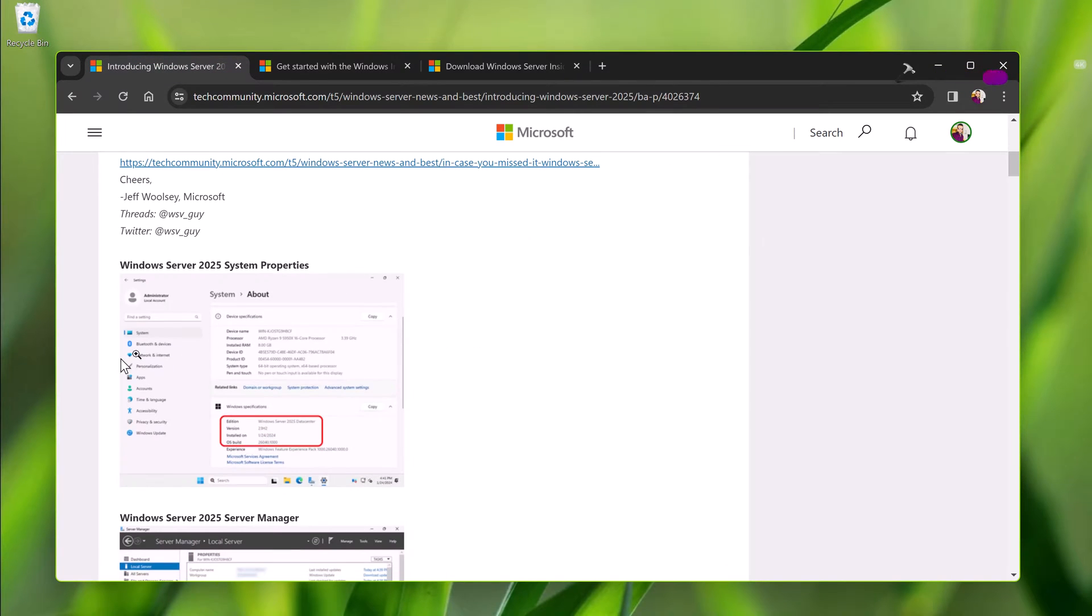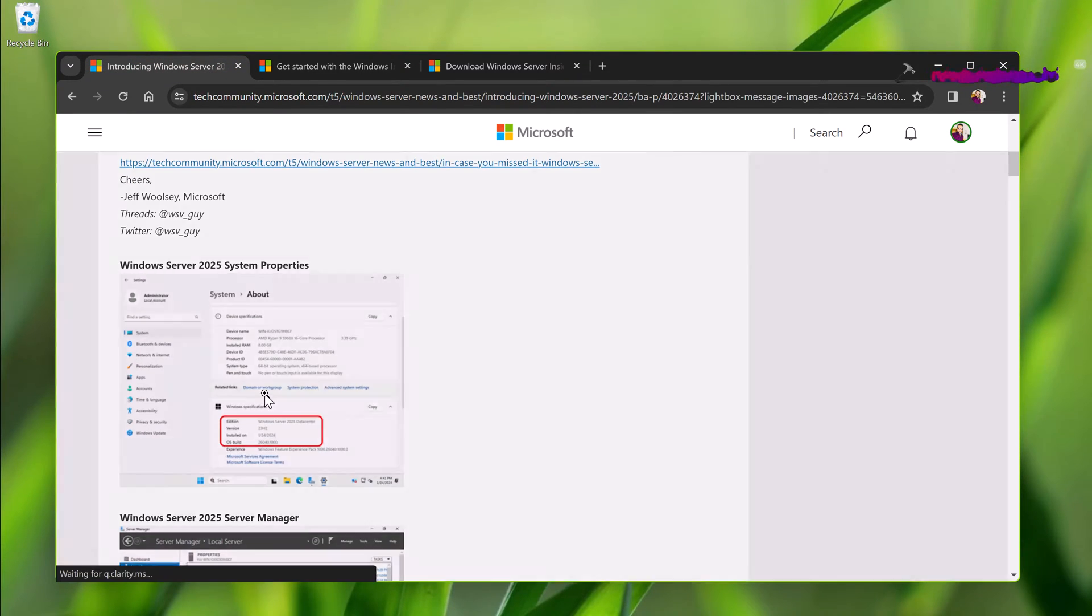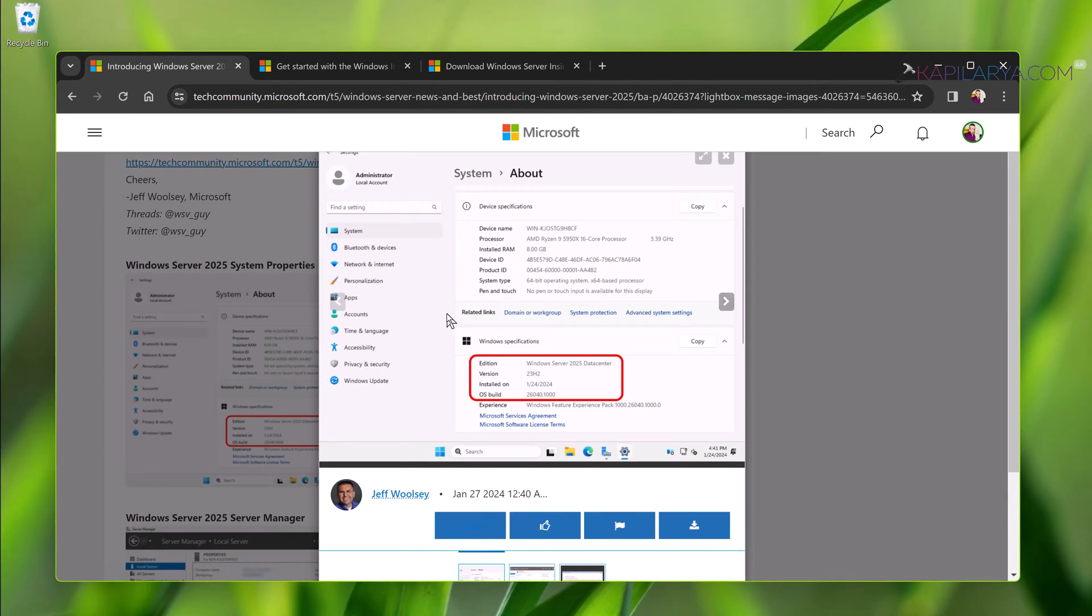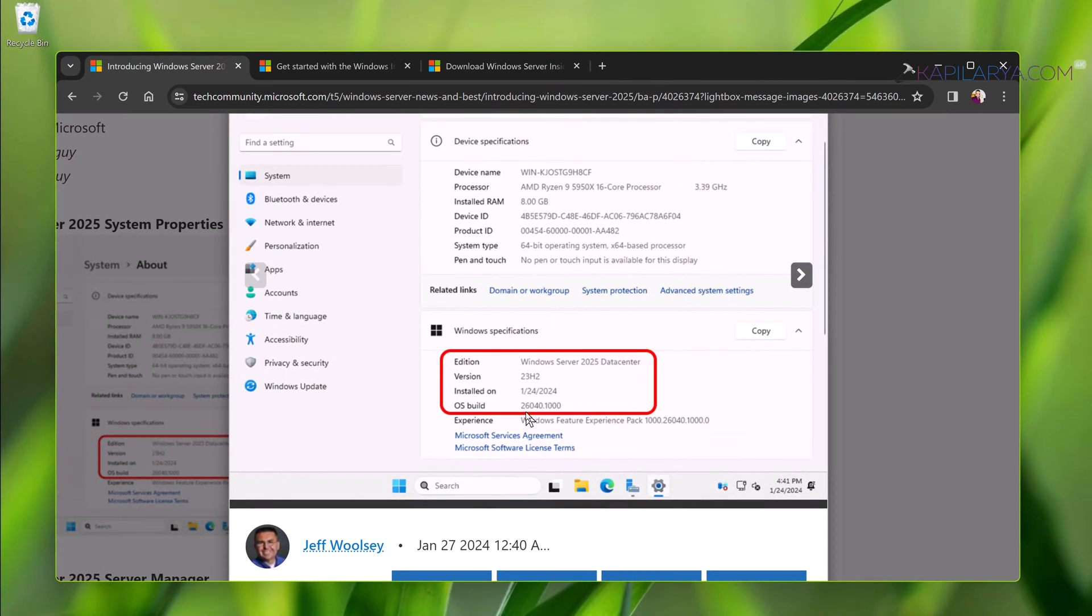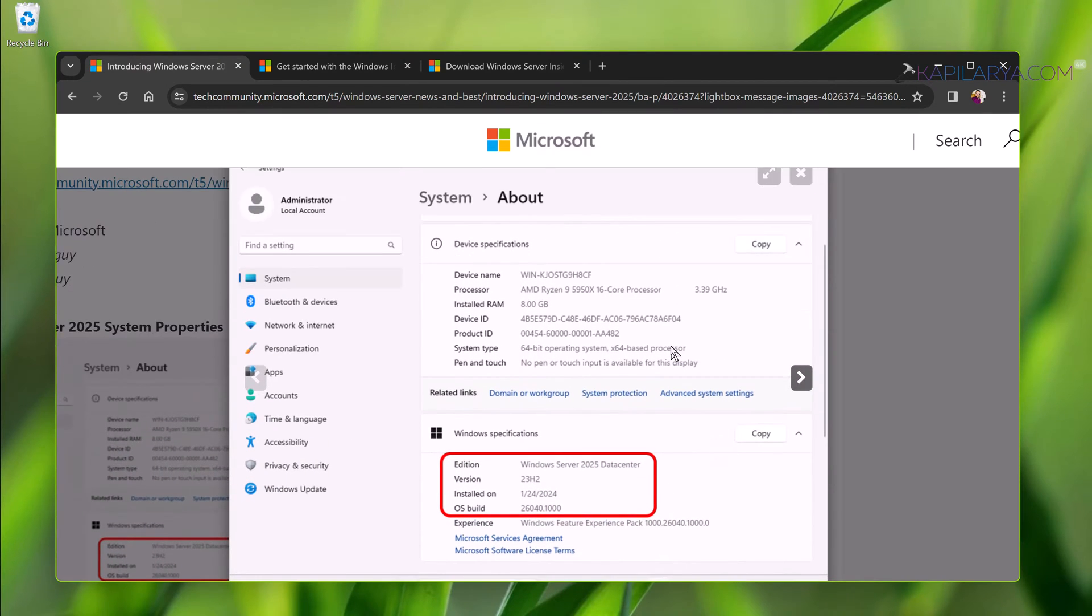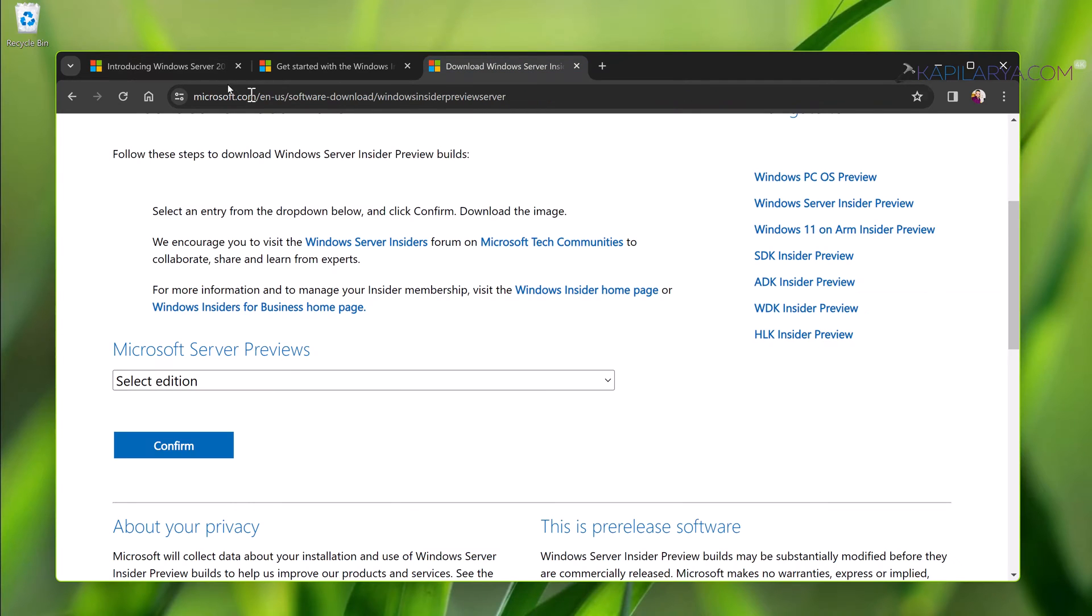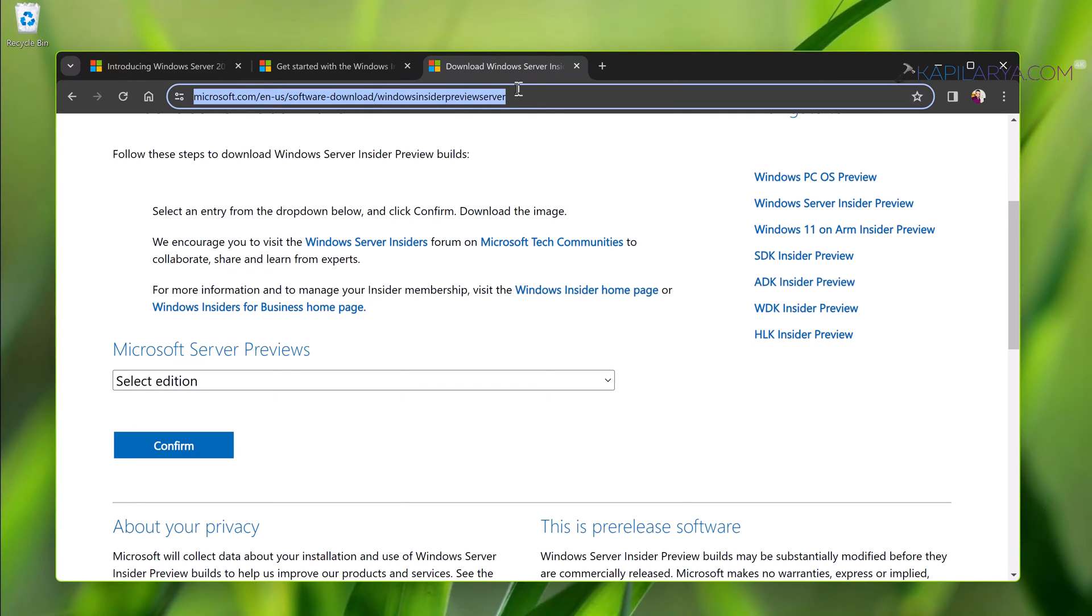If you check the announcement post here you can see that the first preview build is 26040. So how to download this preview build of Windows Server right now?